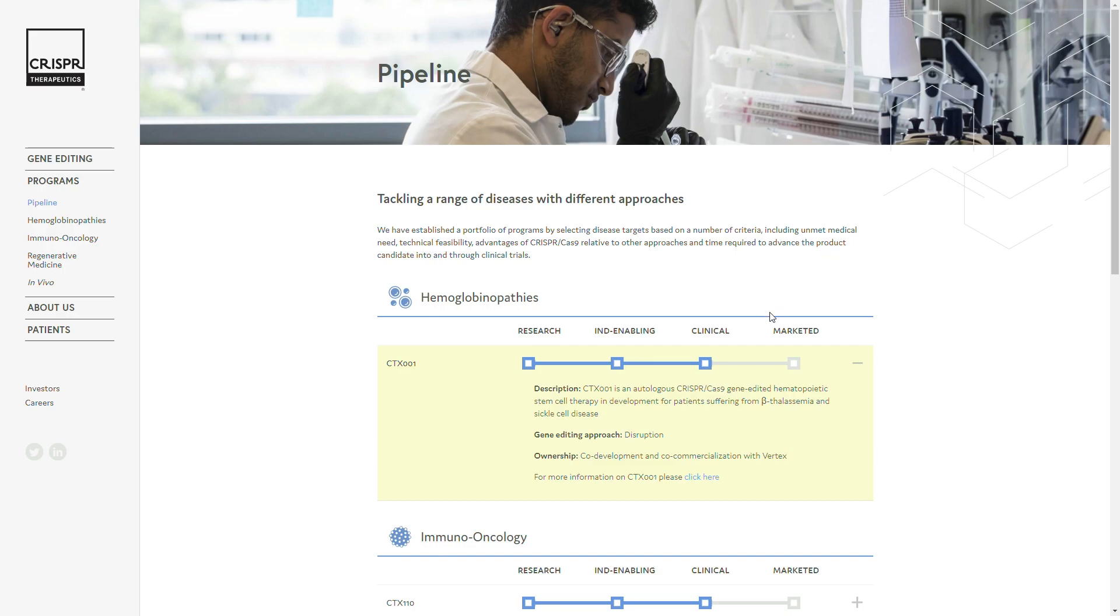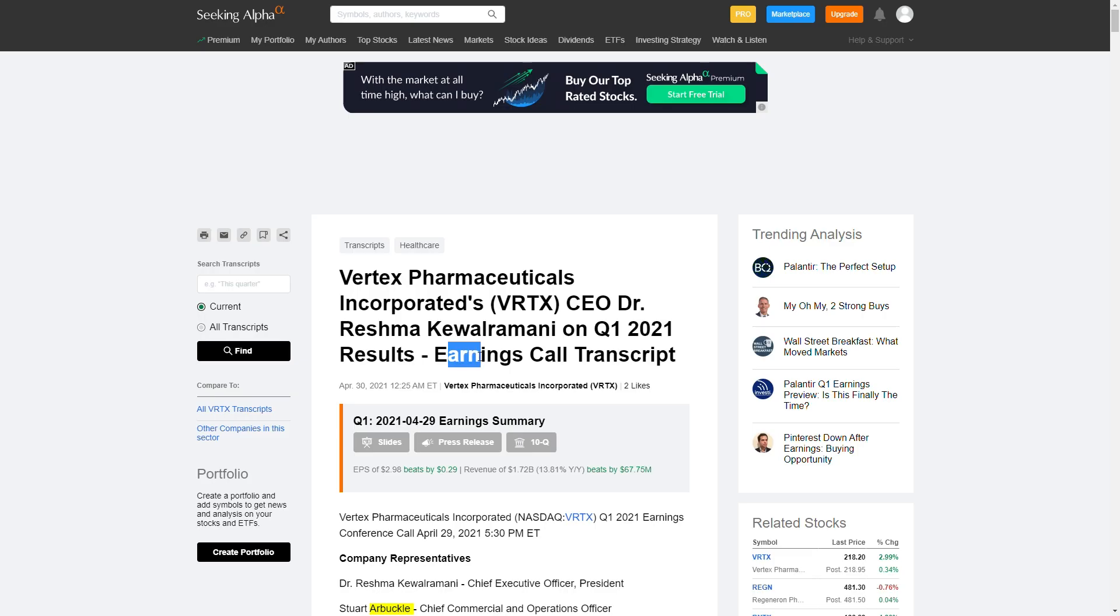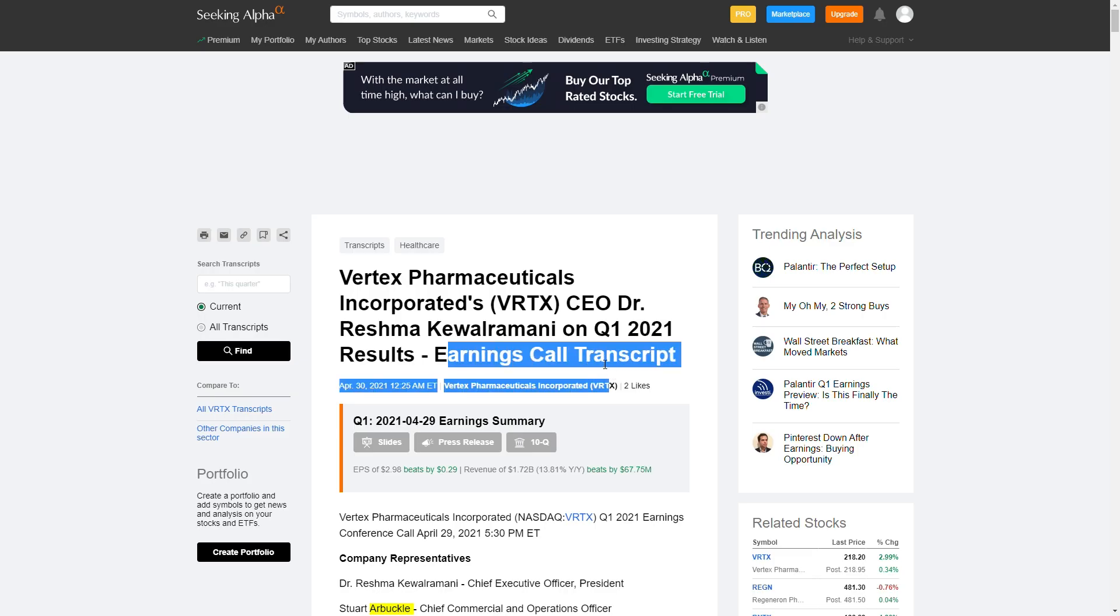Specifically why I want to talk about it, as you know they partner with Vertex to develop this drug and Vertex released a quarterly report on Friday. We're looking at this call transcript from the earnings report.